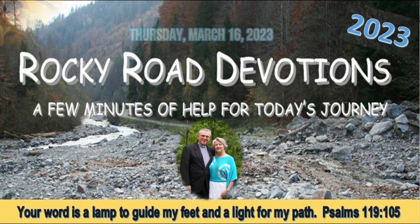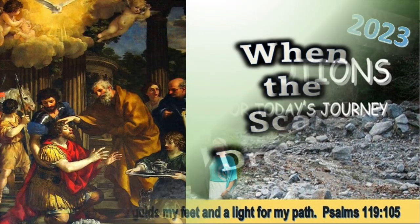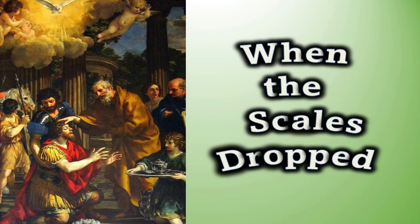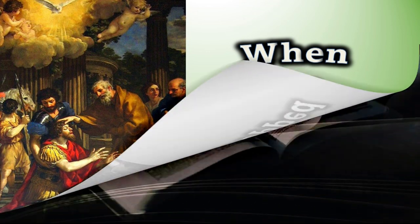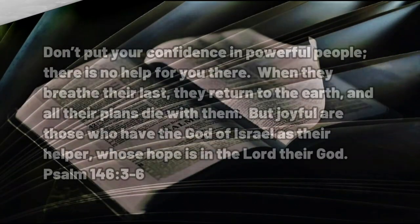Our devotion today is entitled When the Scales Dropped, and our scripture is Psalm 146 and then Acts chapter 9.